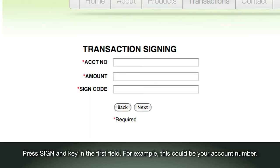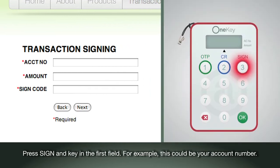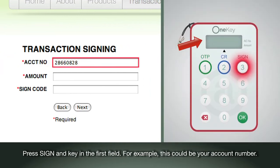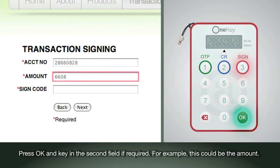Press sign and key in the first field. For example, this could be your account number. Press OK and key in the second field if required.